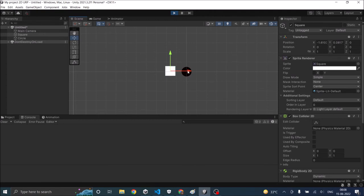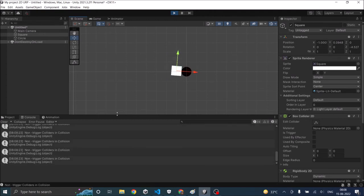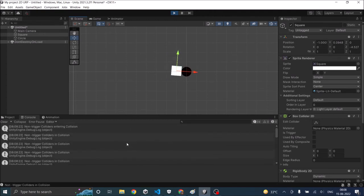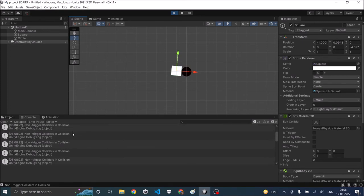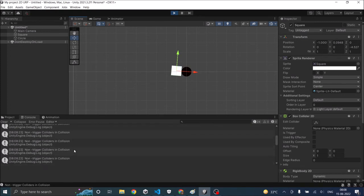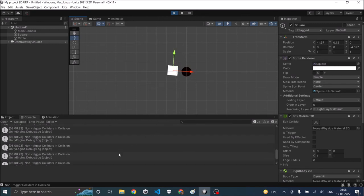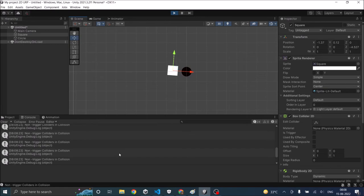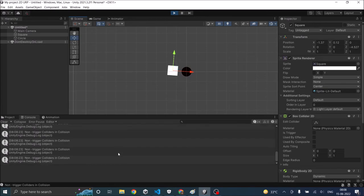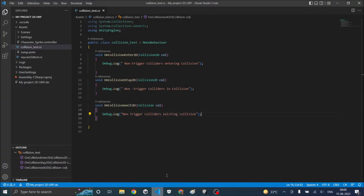Move the square to the circle. So let's see what happened. First non trigger colliders entered collision and they stayed in collision. And when it moves back I guess the exit function didn't get called. Let me go and check the code once.